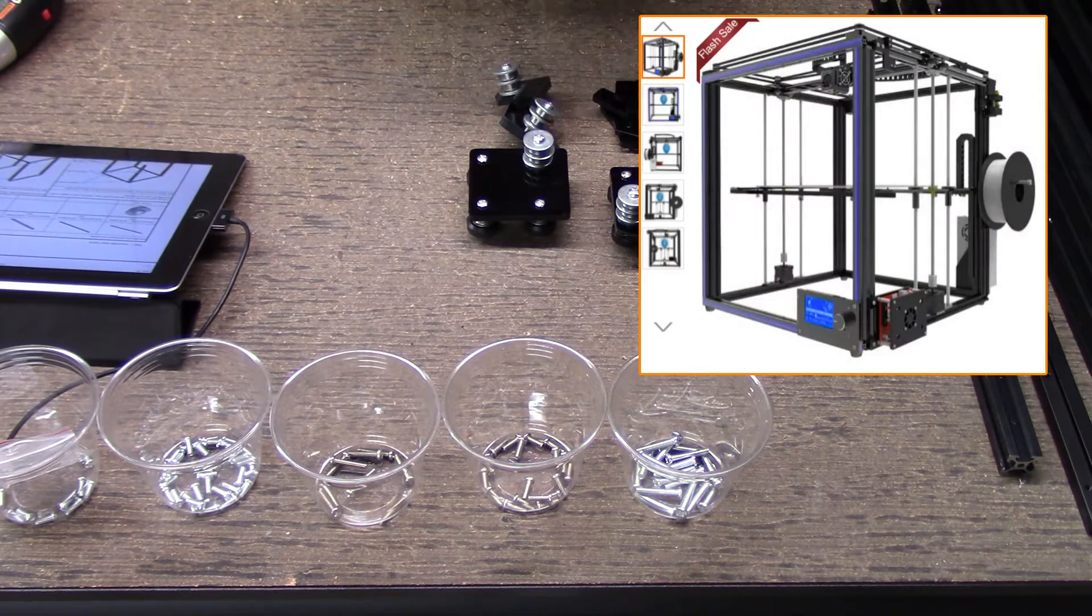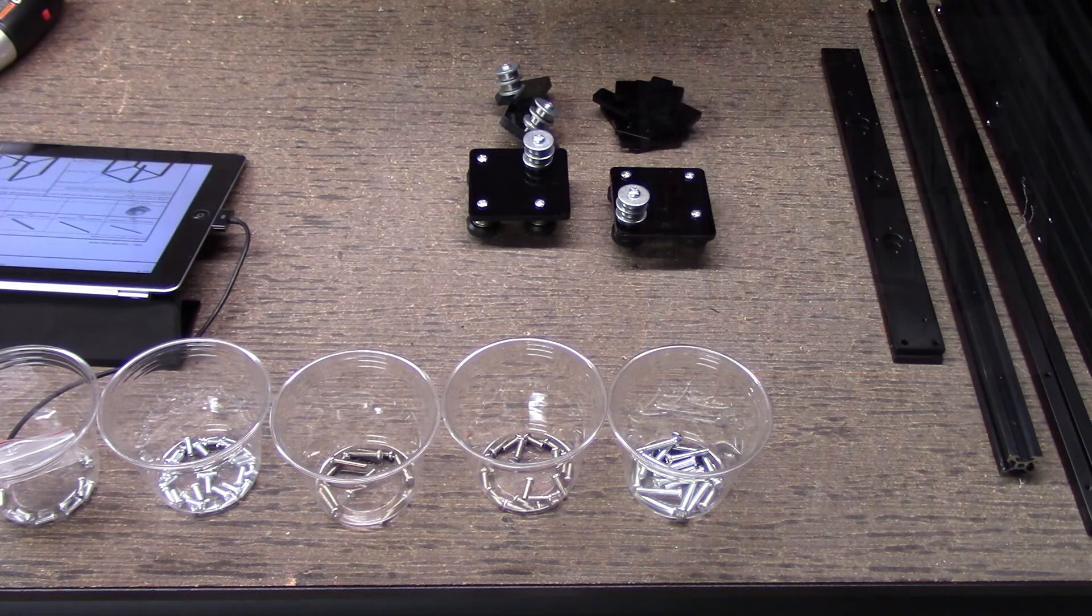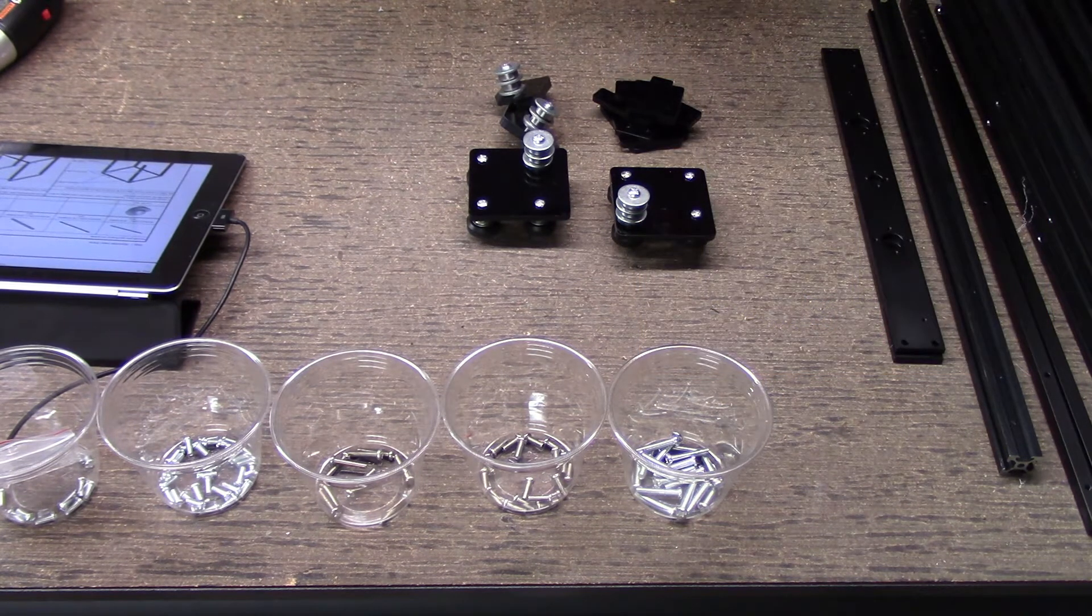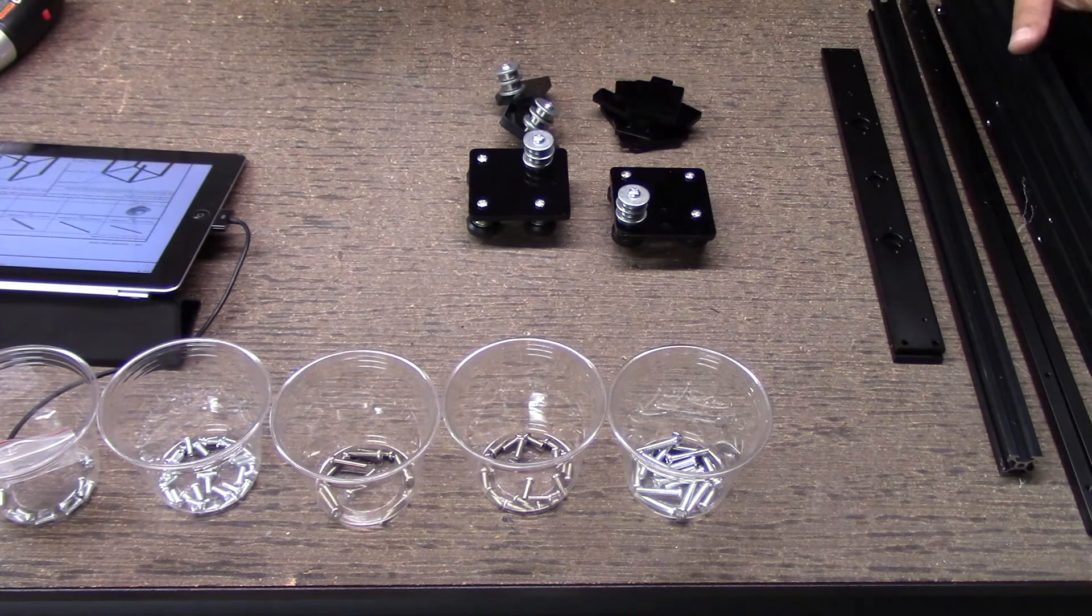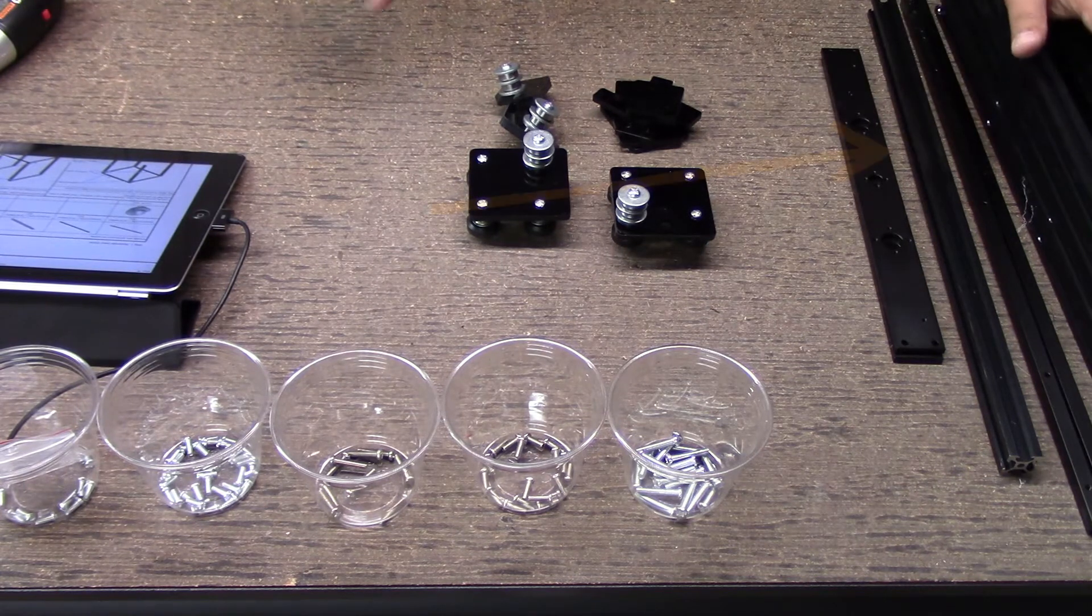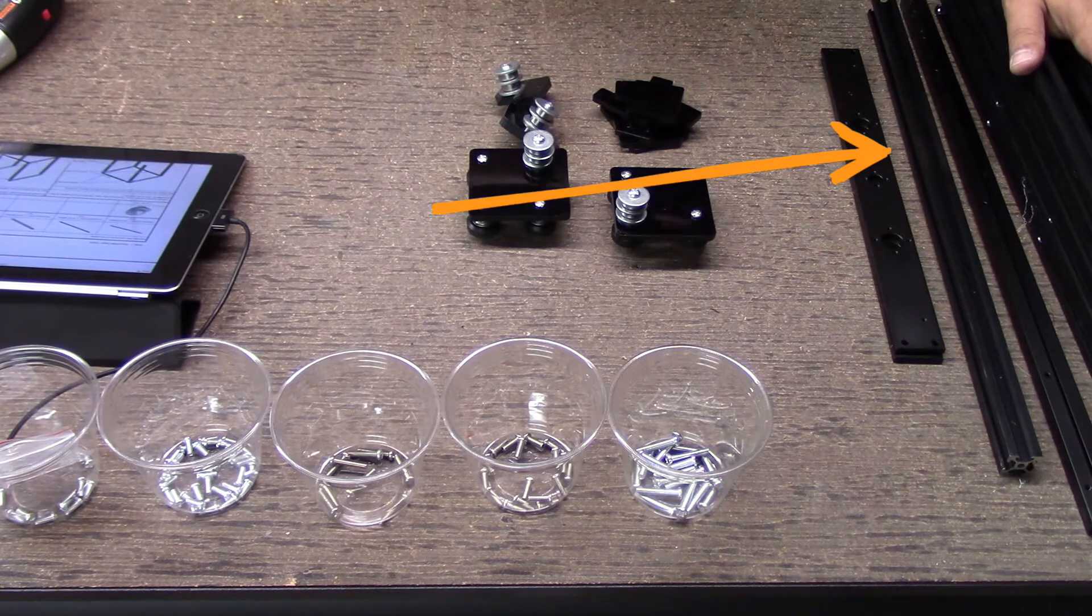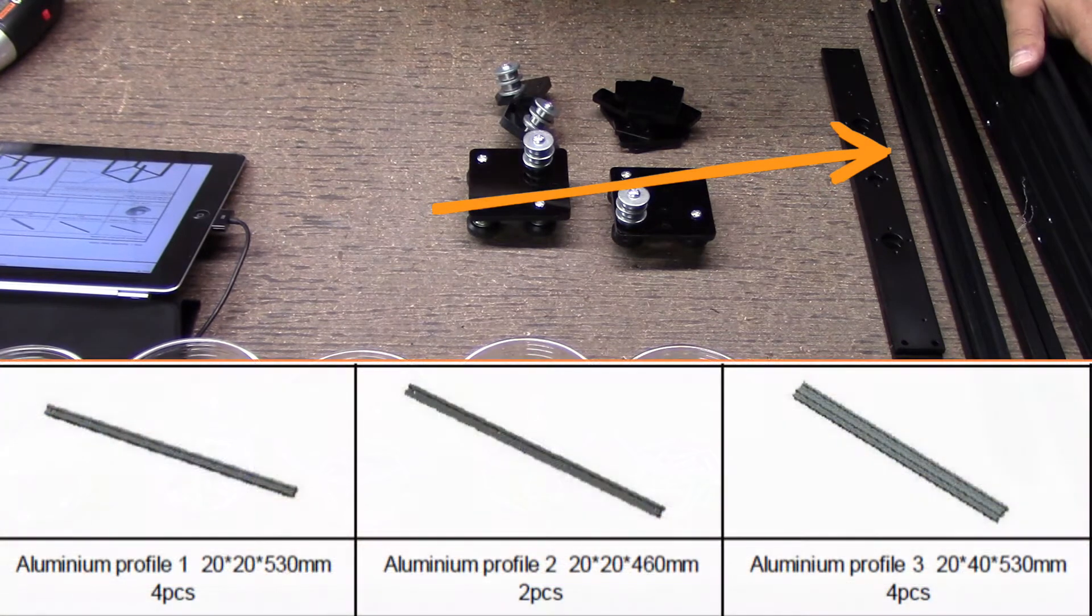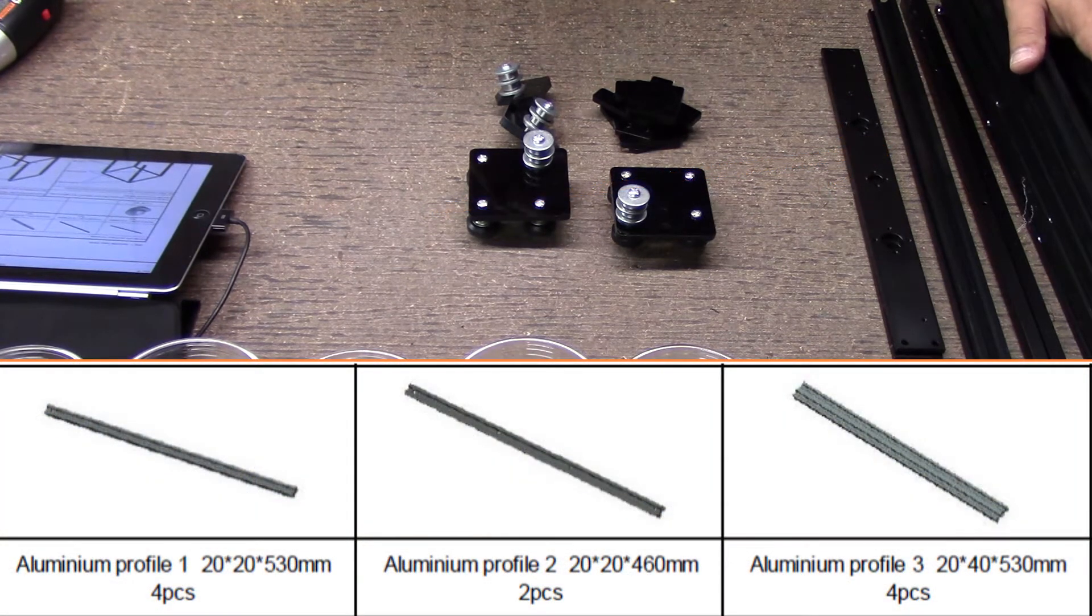I've got some basic things laid out here and I want to cover how to get started. One of the things I did is I laid out all the maker rail over here by size. I've unwrapped it, cleaned it, and got it stacked by size.